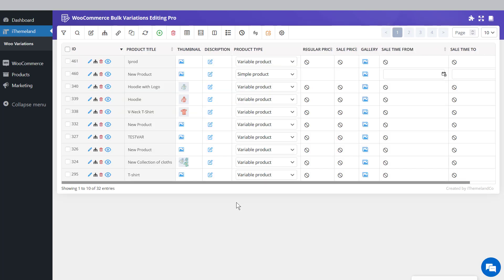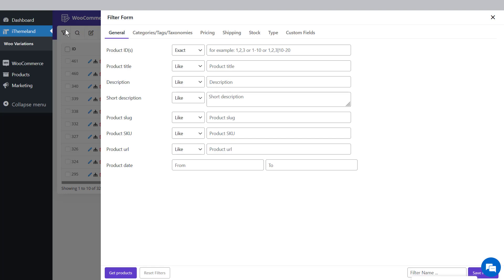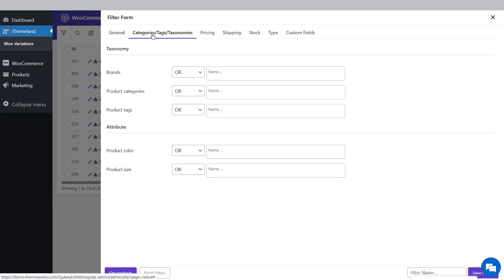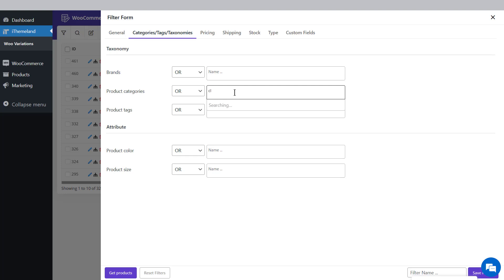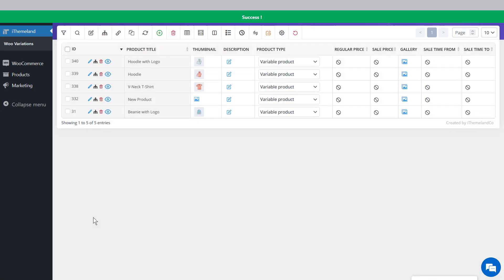Step 1: Filter desired products. To bulk add product attributes, we need to filter the desired products. Click the filter icon on the top of the toolbar. In the filter form, open the Categories Tags Taxonomies tab. Add Clothing to the product categories field and Large to the product size field. By pressing the Get Products button, your preferred products are listed in the table.